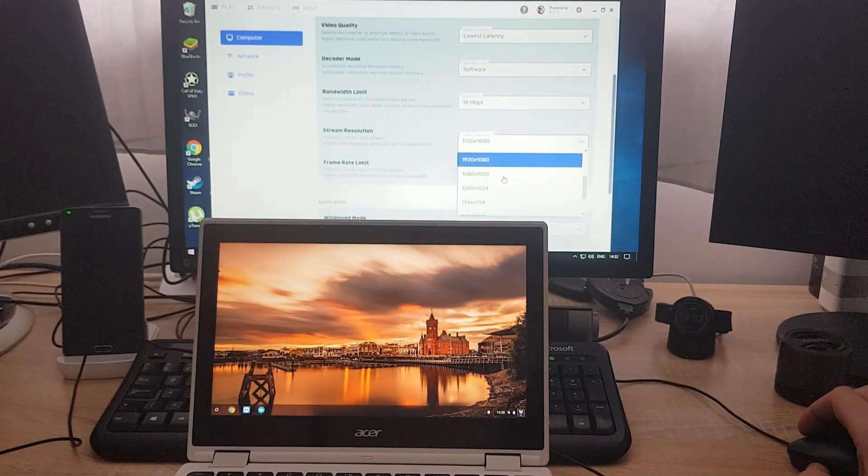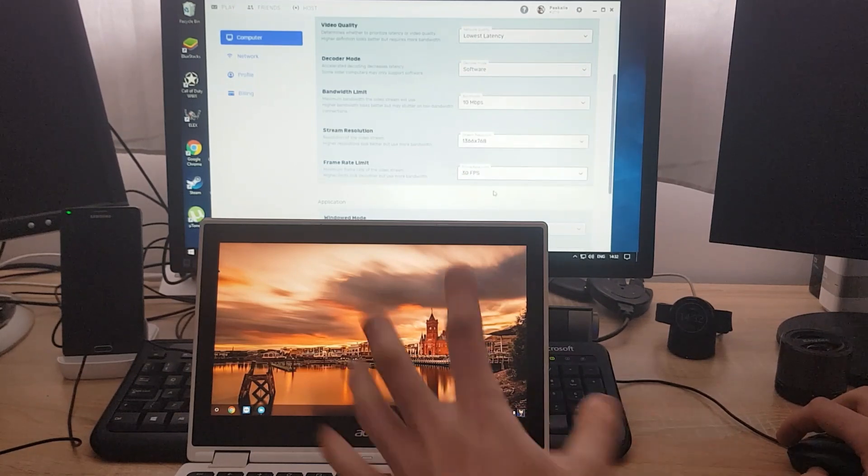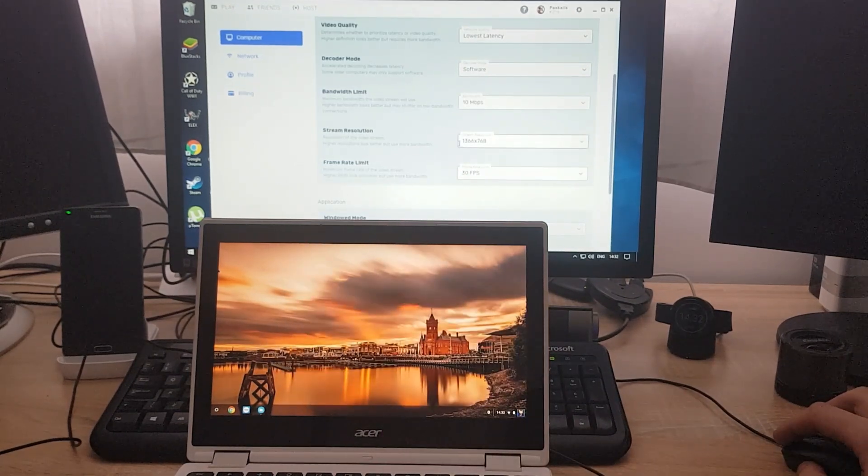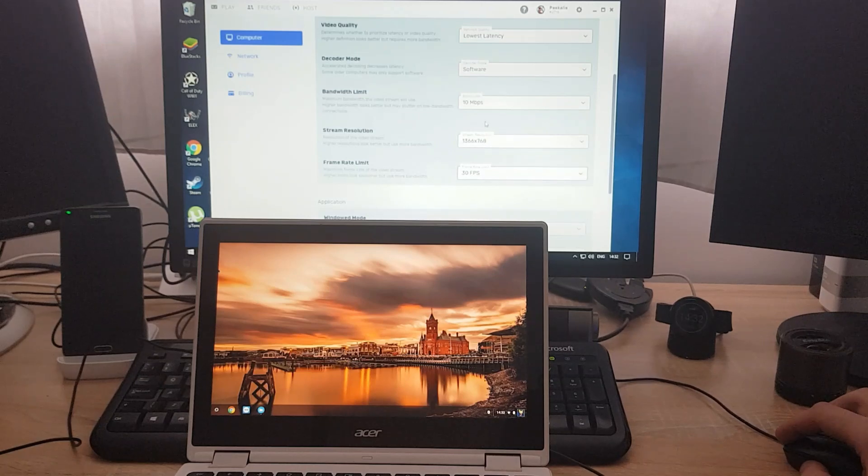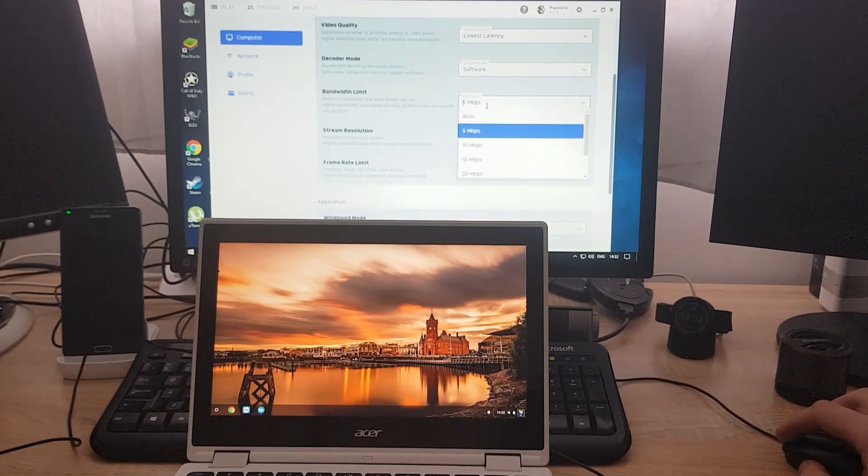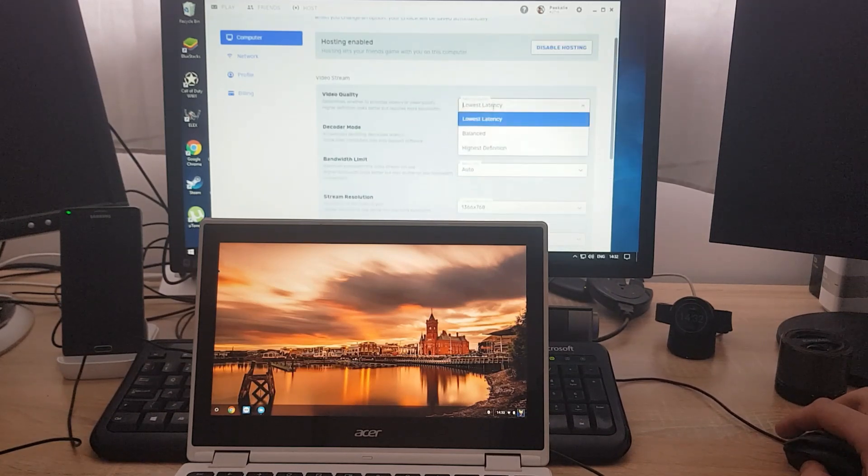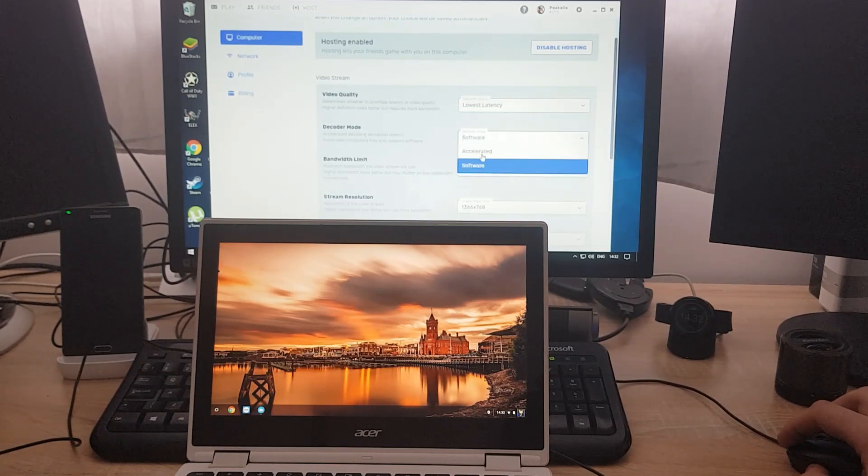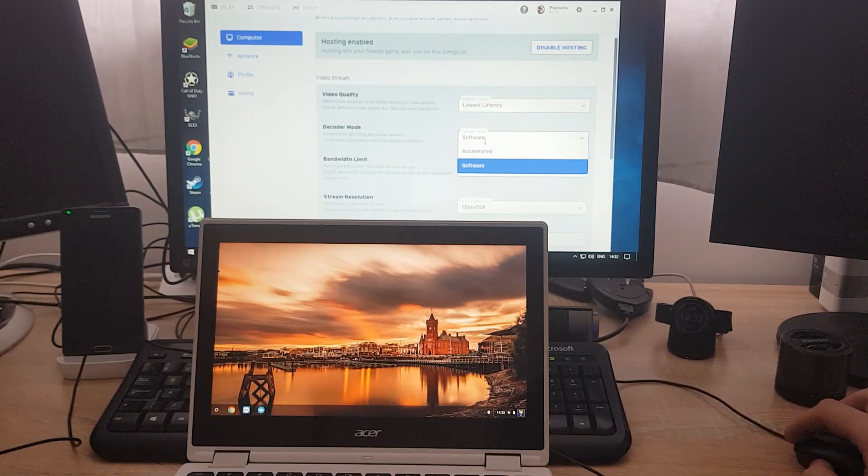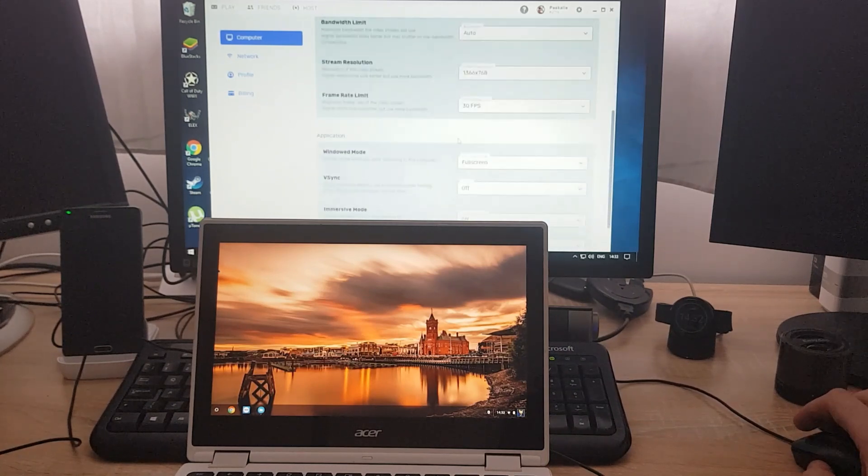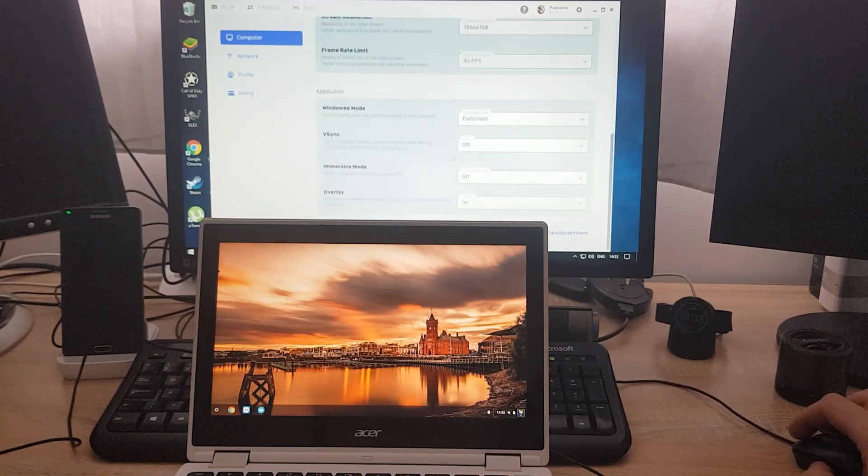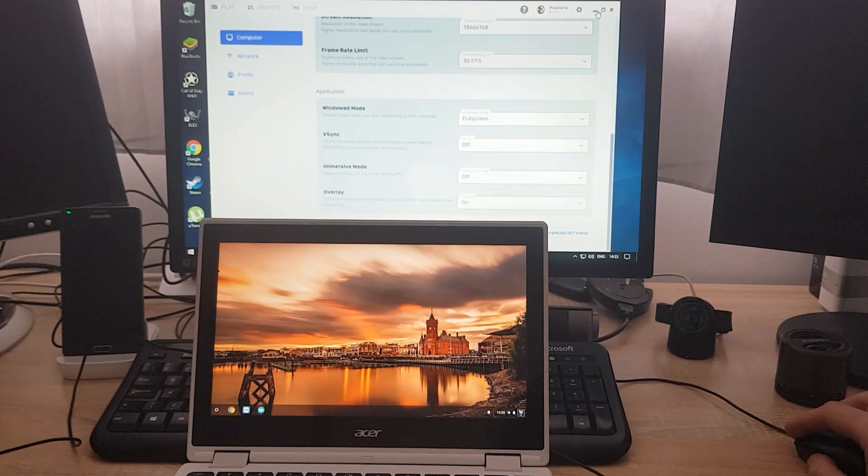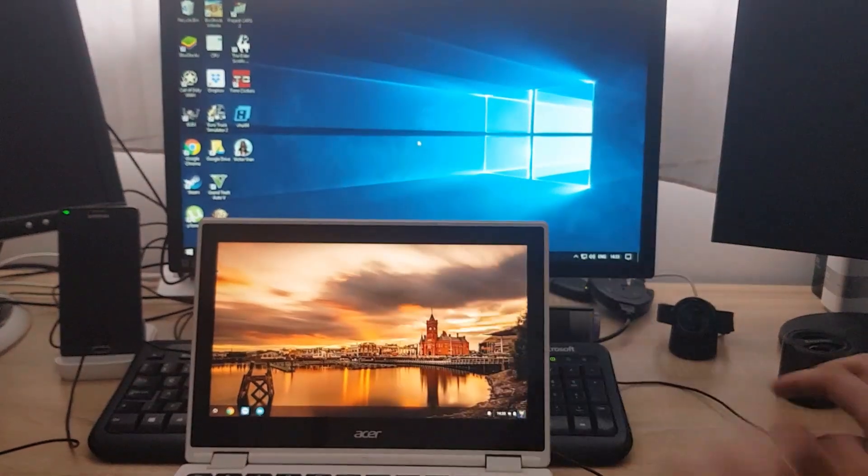Let's do streaming settings. The same resolution as my Chromebook, which is 1366 by 768. Bit rates, we'll do auto. Low latency, yes. Accelerated decoding, decreased latency, accelerated. 30 frames per second, full screen, et cetera. So that's tweaking on the host side.